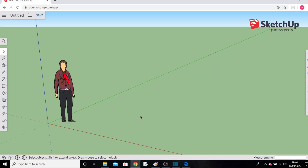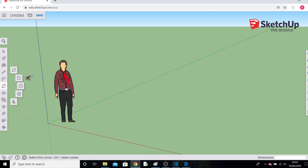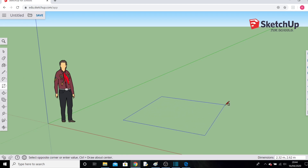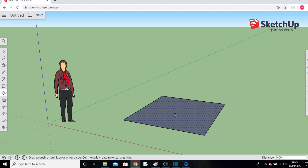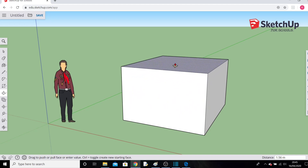When making your model, the first thing you need to know is how to move around the screen. To demonstrate that, we'll start by drawing a cube. Come over to the rectangle tool, click it, and left-click to draw a rectangle on the floor. Then go to the push-pull tool, click it, bring it over to your rectangle, and click, hold, and drag upward to create a cuboid.